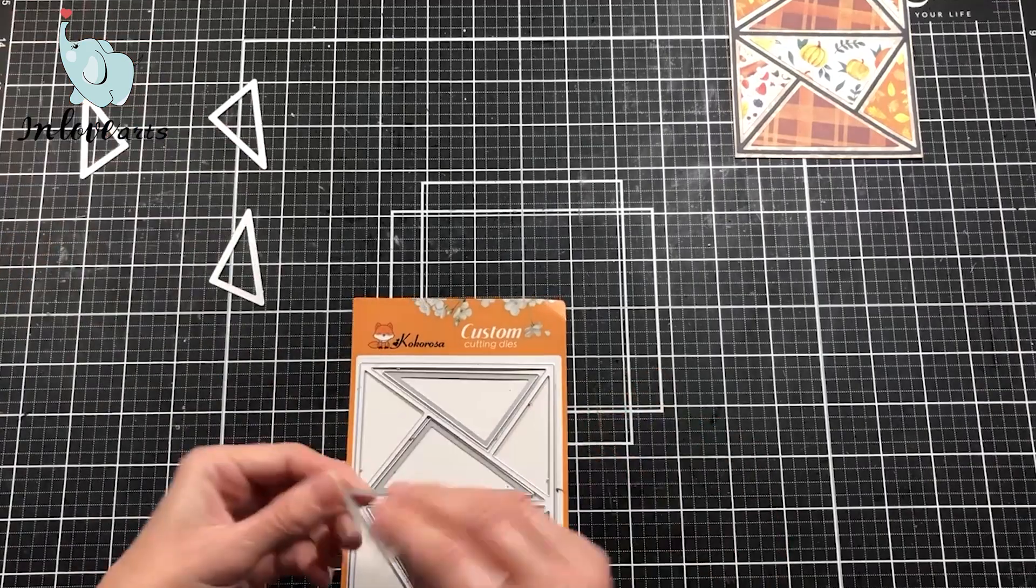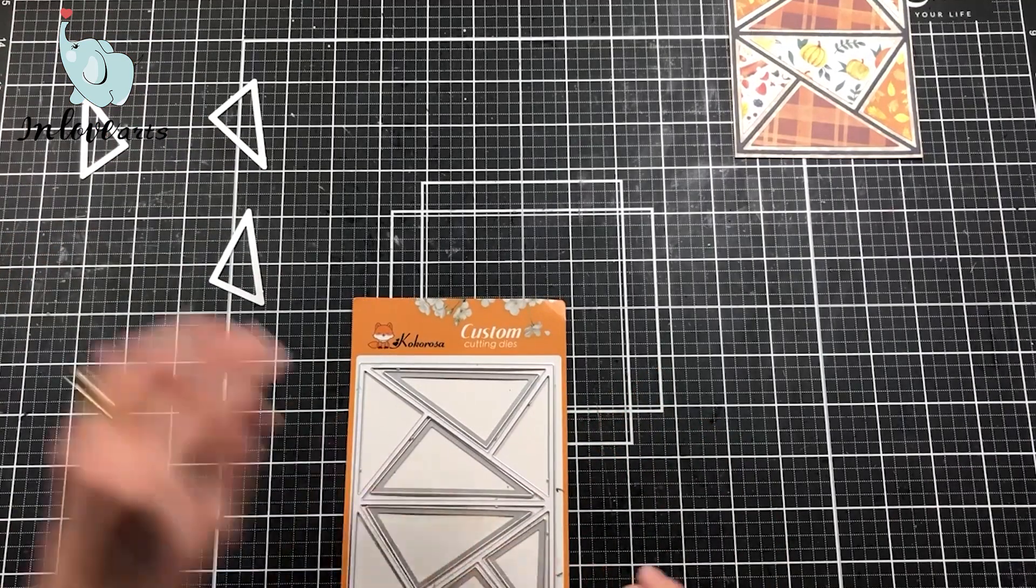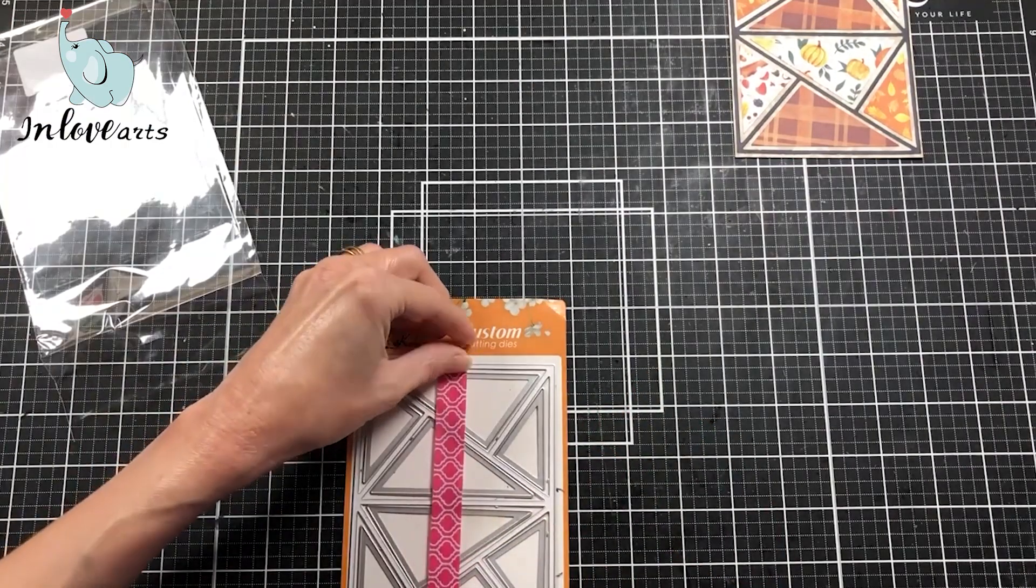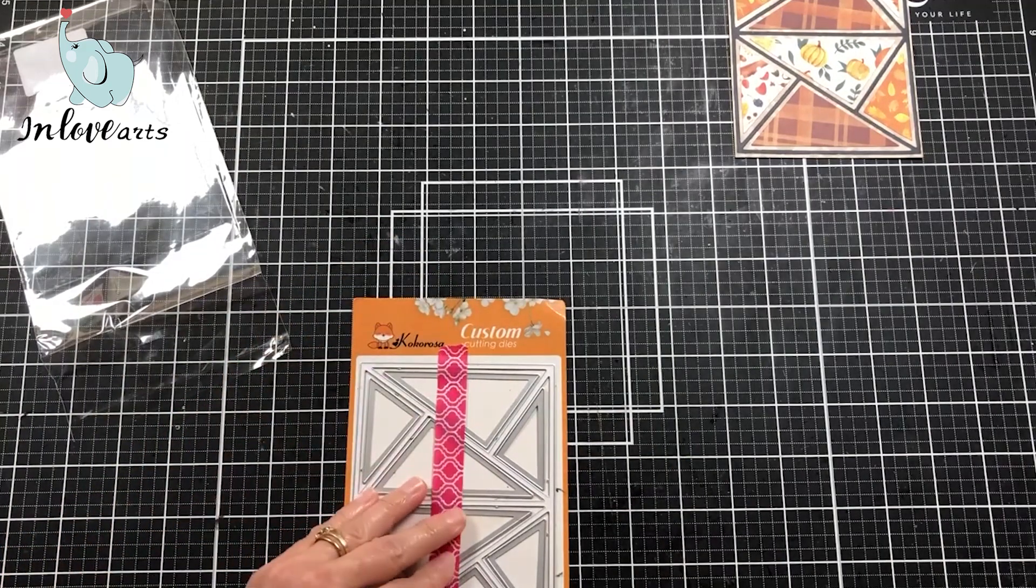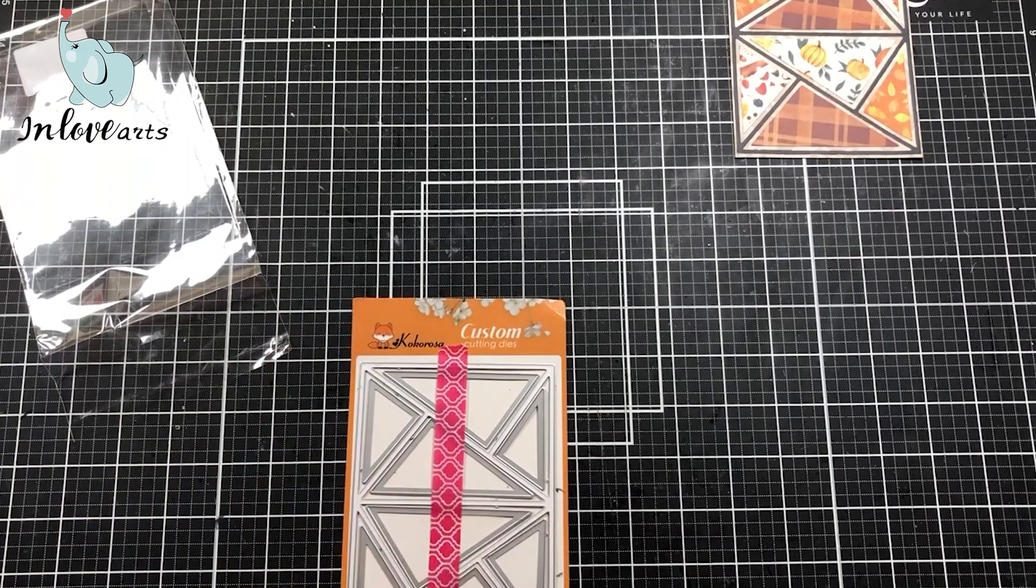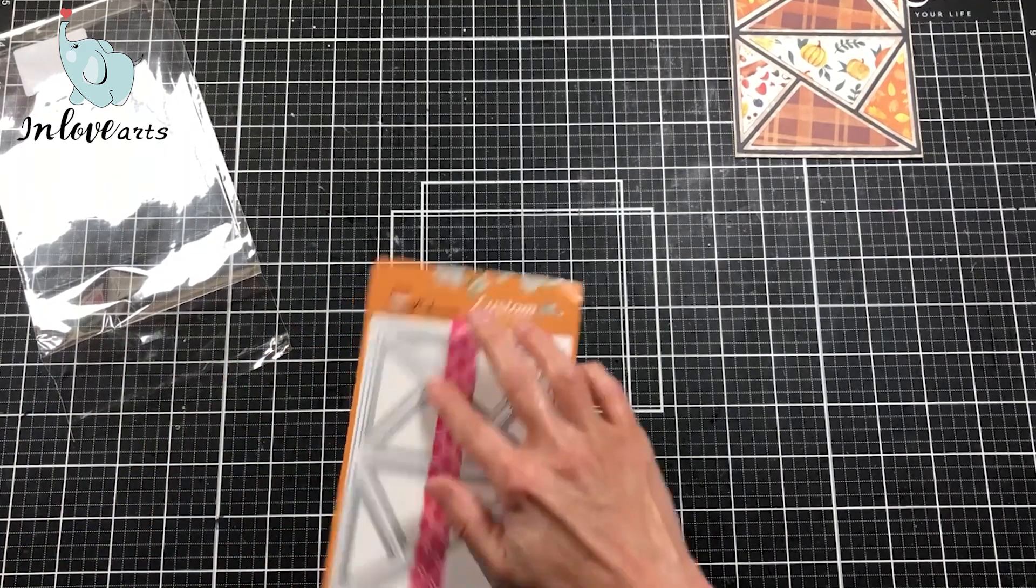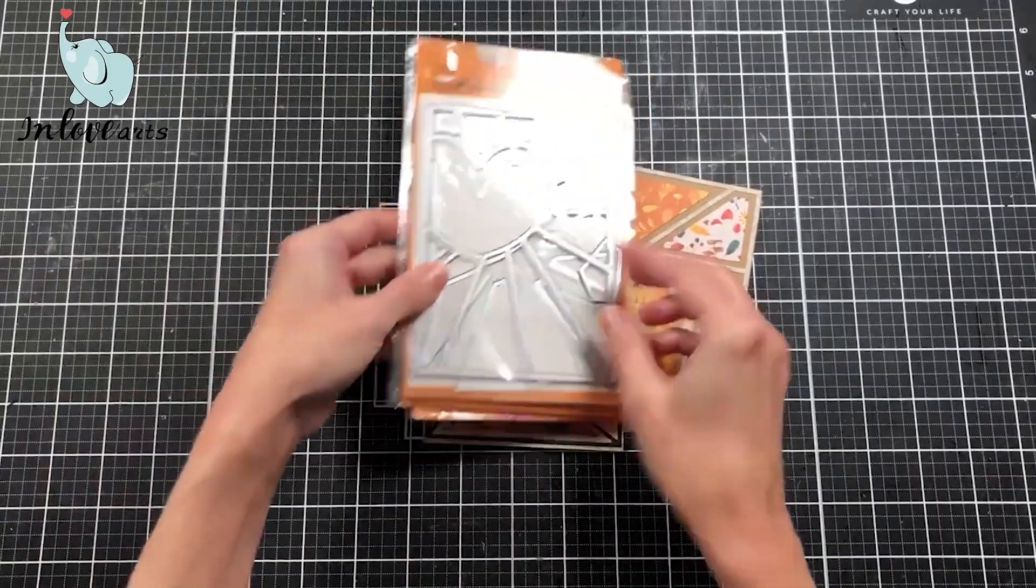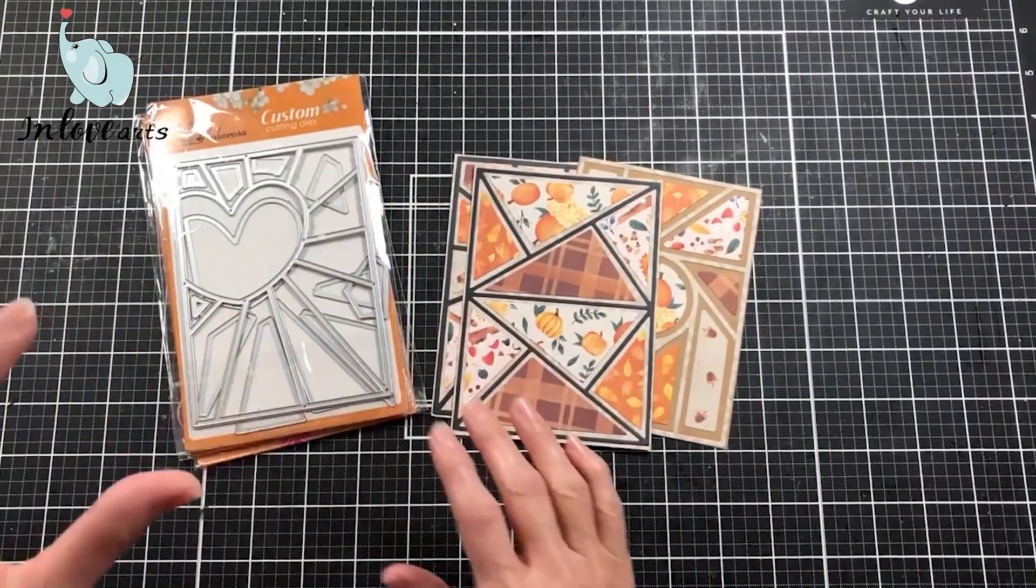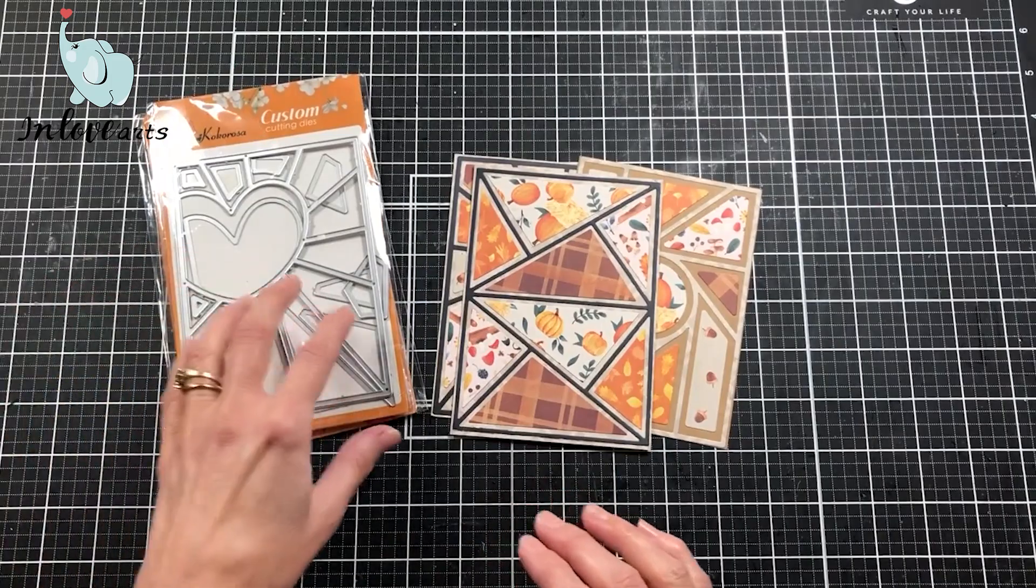The tip I wanted to add was, in order to put these back in their package and not have all these little pieces fall out, I'm just going to tape over them as well to keep them together. When you're cutting these out, be sure you have all your pieces together.